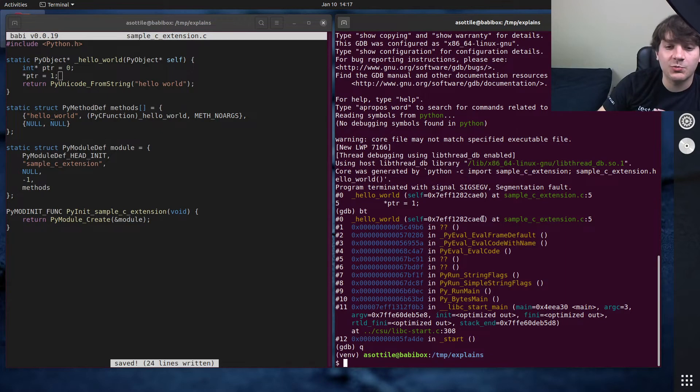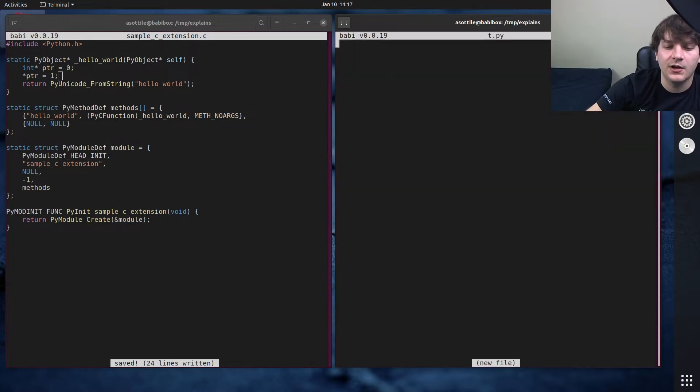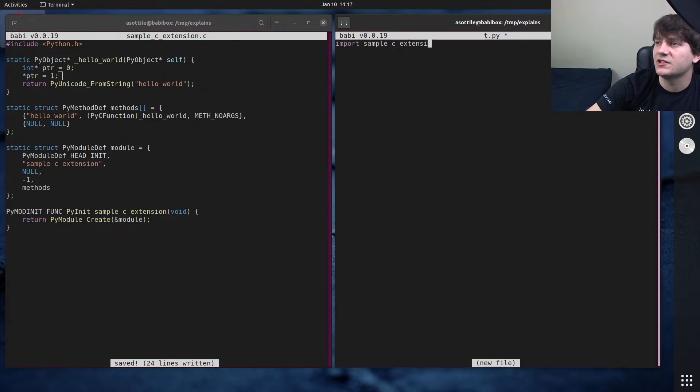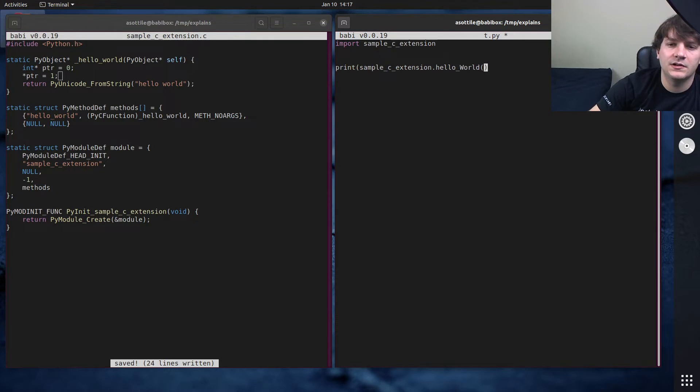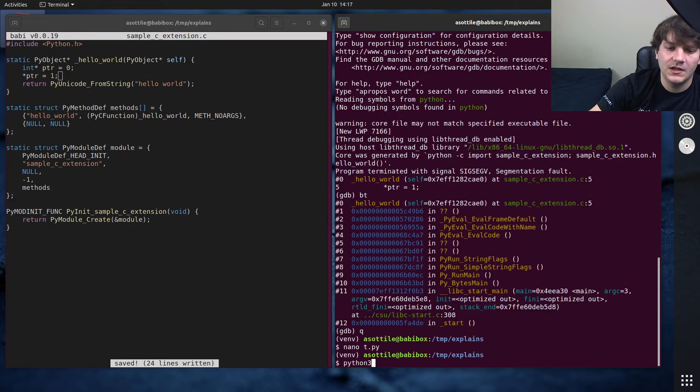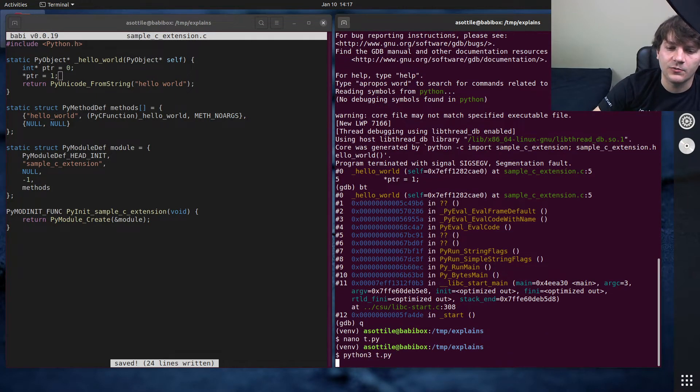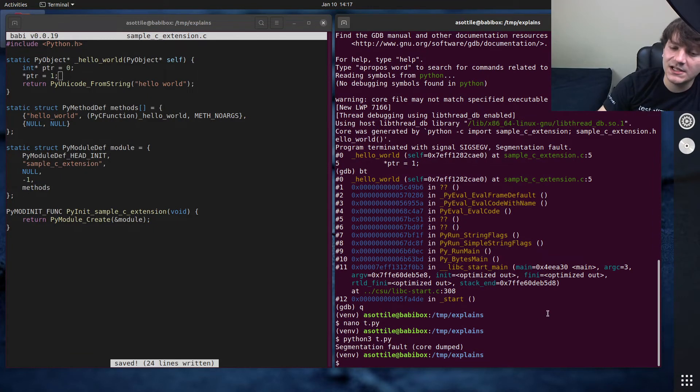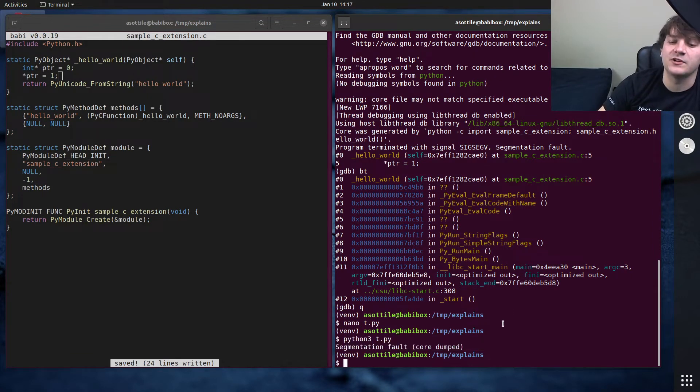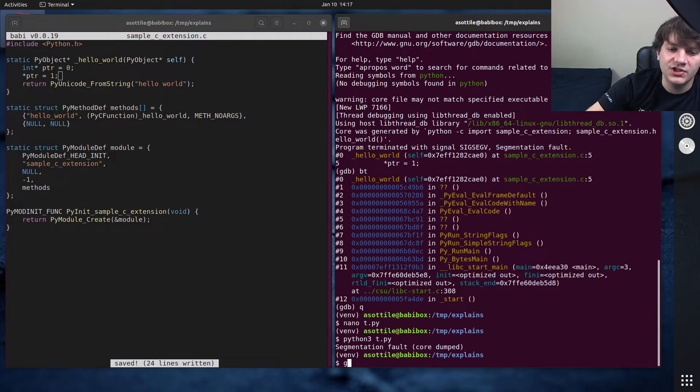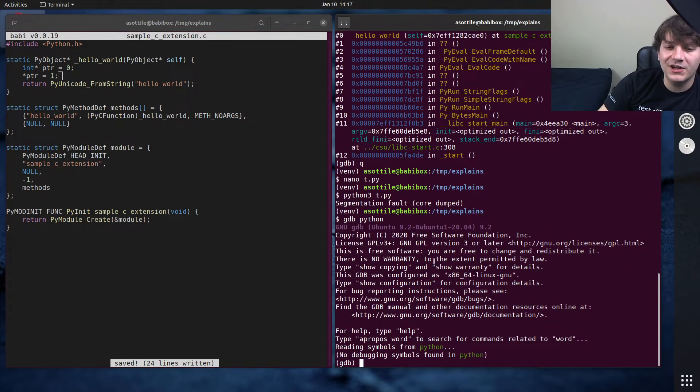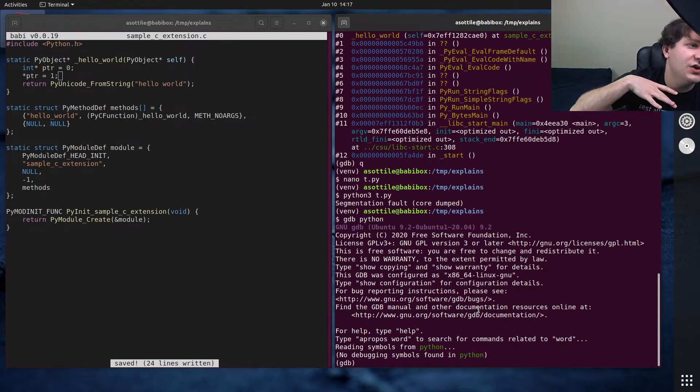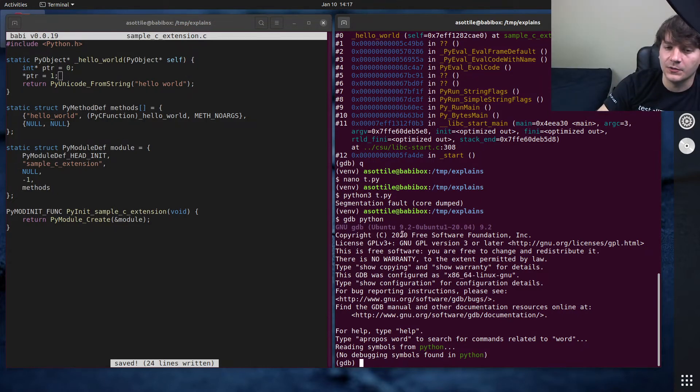Sometimes you're in a better situation where you can actually run the code that you want. Let's say we had a Python file here that did import sample_c_extension and then sample_c_extension.hello_world. Running this triggers our segfault. But we want to actually analyze this as it's running. So what we can do here instead is gdb python. This is similar to what we did above, except we're not passing a core file this time. This will put it into sort of an execution mode where you can tell it to run a program.